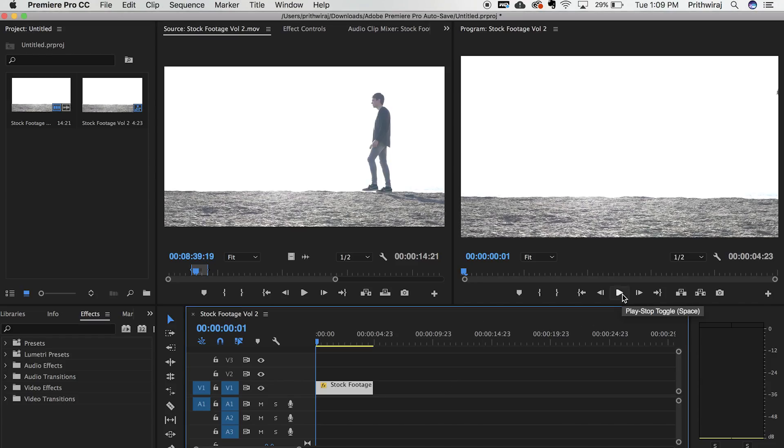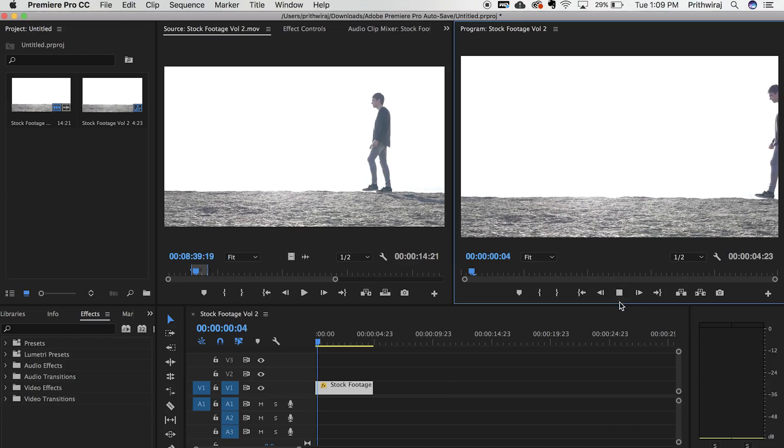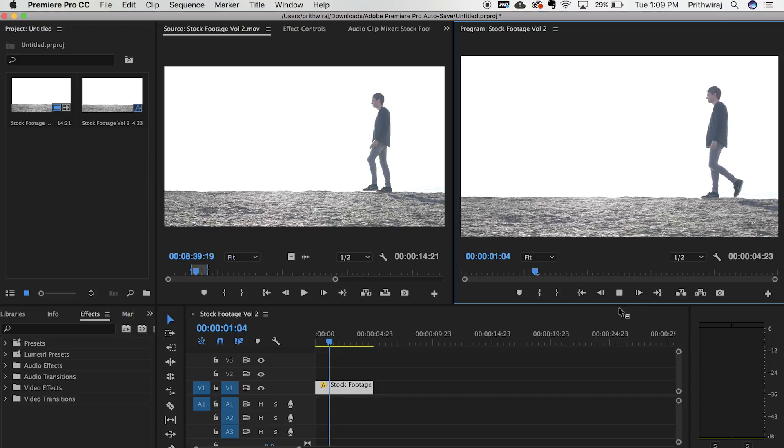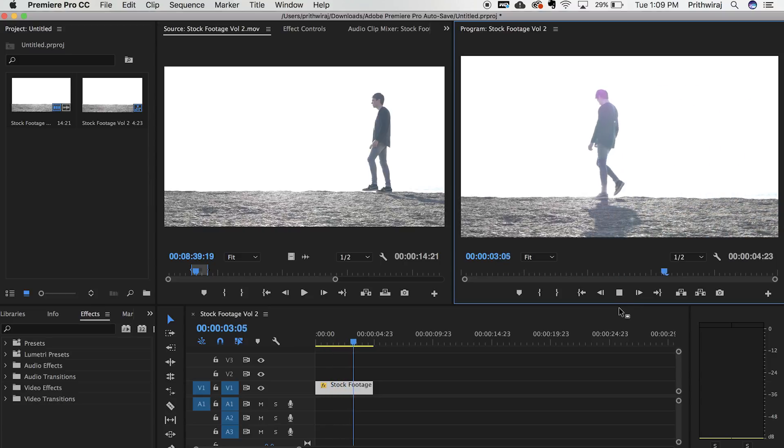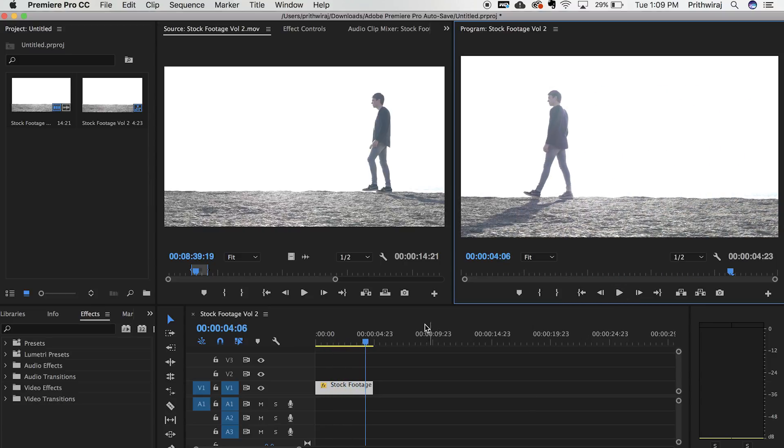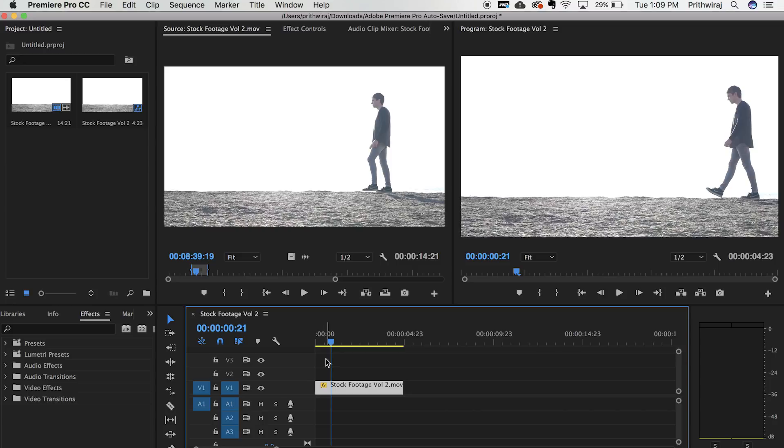For this effect to work you need a still camera shot. Only the objects in the frame can move and not the camera itself. So no camera movements, make sure of that.